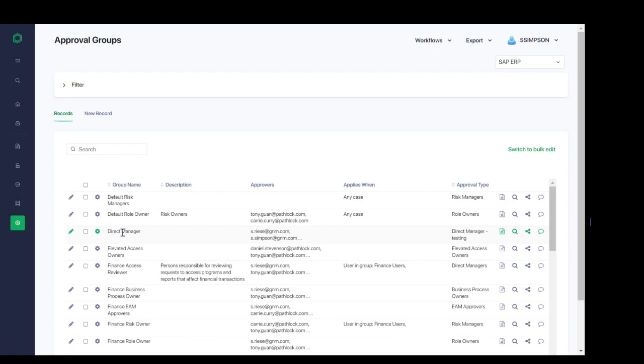And you'll notice here that the approvers column includes specific users. This is similar to what we saw in the user group setup, where we continue to configure these groups, and the data ties back to these initial screens. So, here we see the approvers that have been set up in the next step.